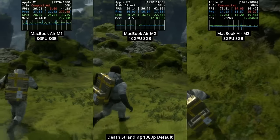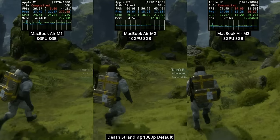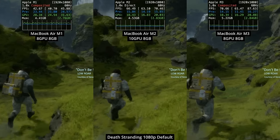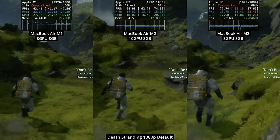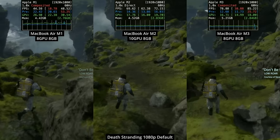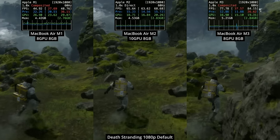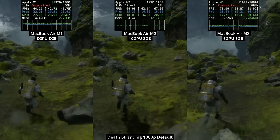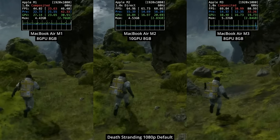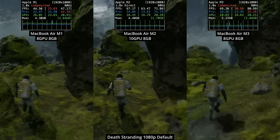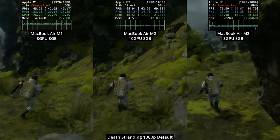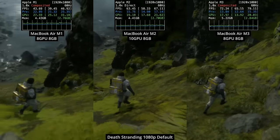The last game we're going to be looking at is Death Stranding, a pretty recent Apple Silicon native port which came out late last year. It looks fantastic even on the base M1, but you are going to get better performance on the M2 and the M3. I'd definitely call this an acceptable level of performance, especially considering we're running this game on a completely fanless device.